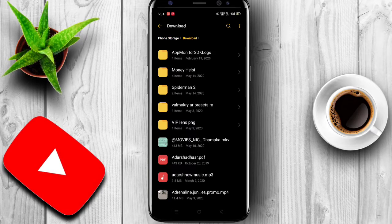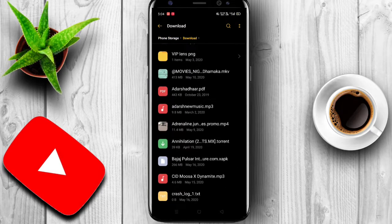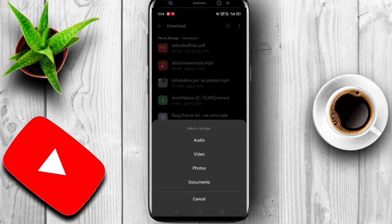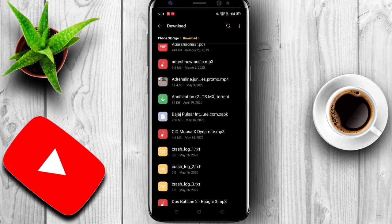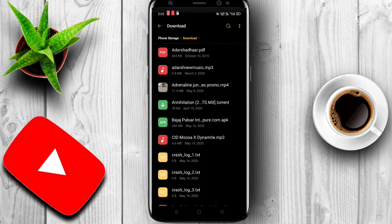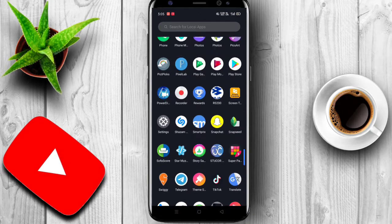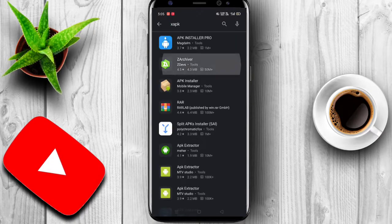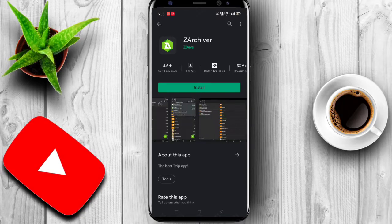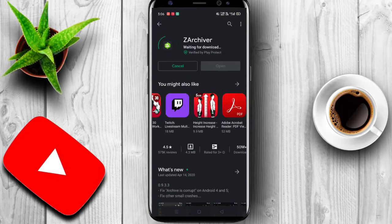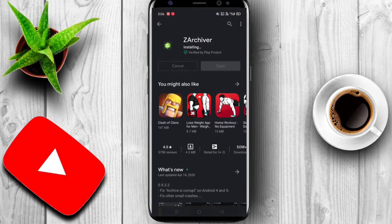I will show you the XAPK file, the video and photos, and the app. We are going to install the app — if it is 3MB, I am going to install the app.